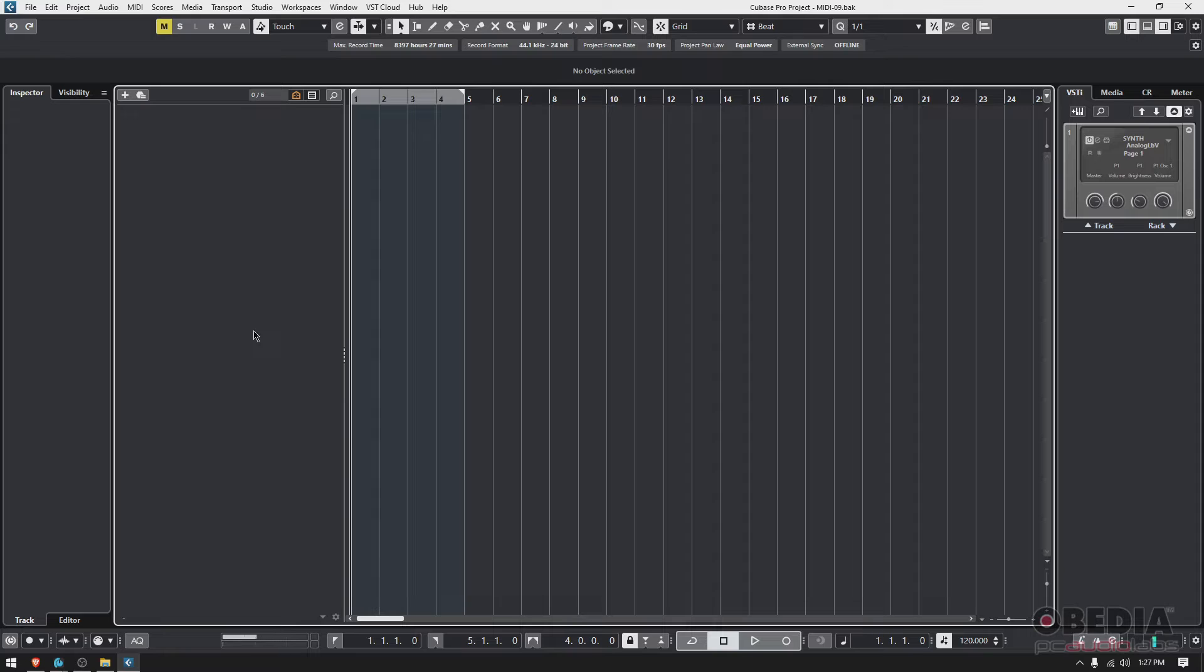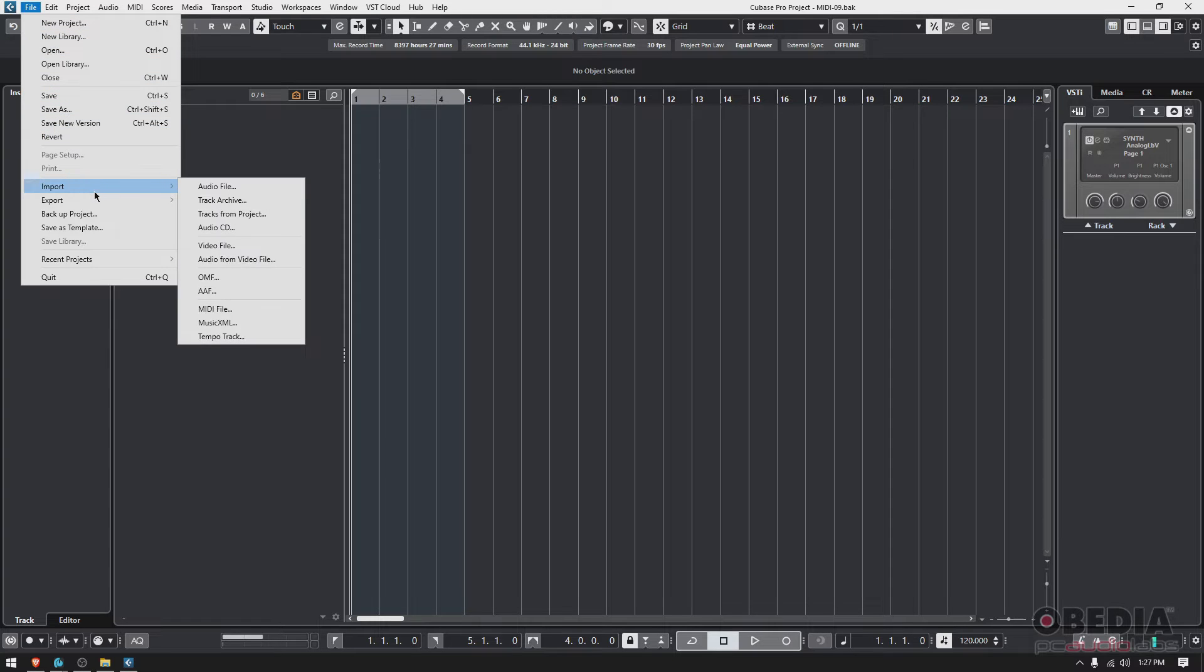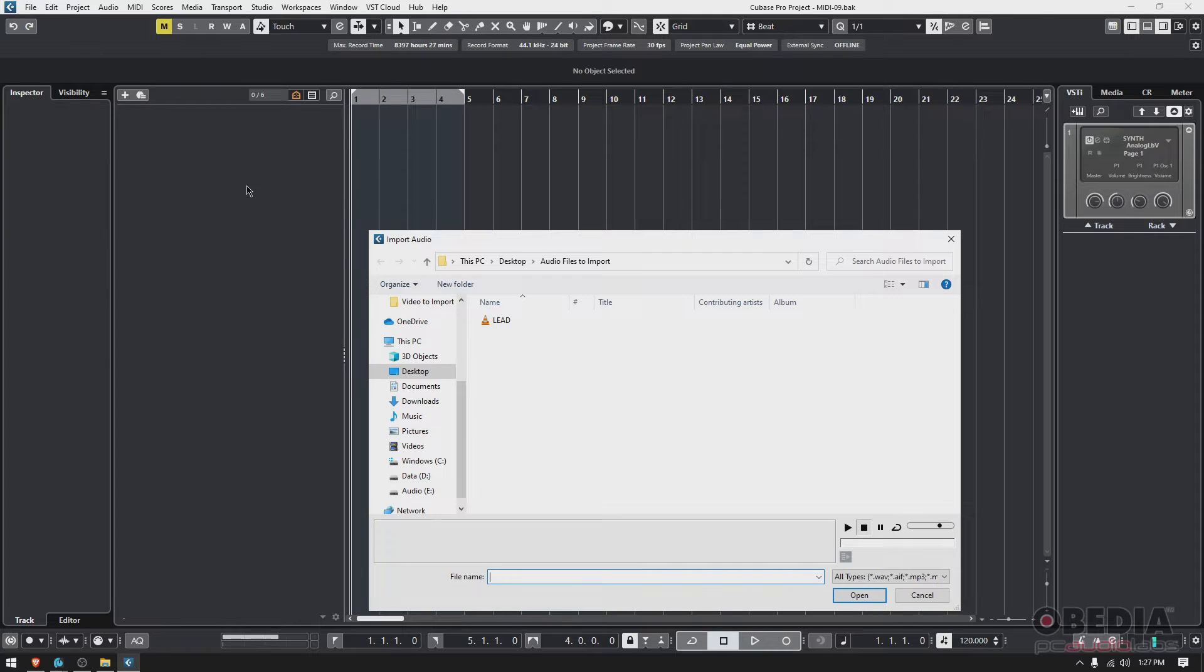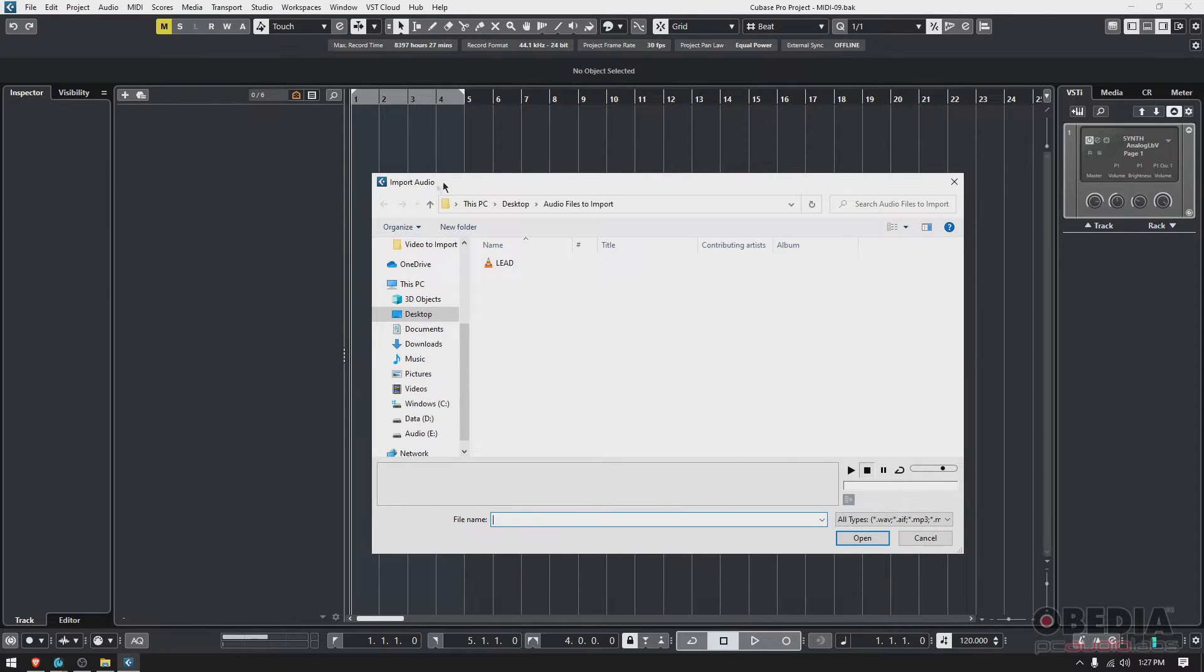So how do we do it? Well, very simple. If we go top menu bar file, then we look for import and you have all these options. The very first one, import audio file. We click there and you're going to see this browser, this import audio browser.